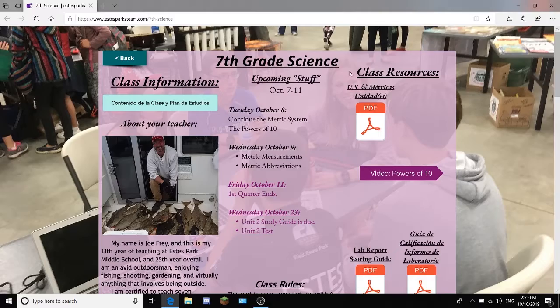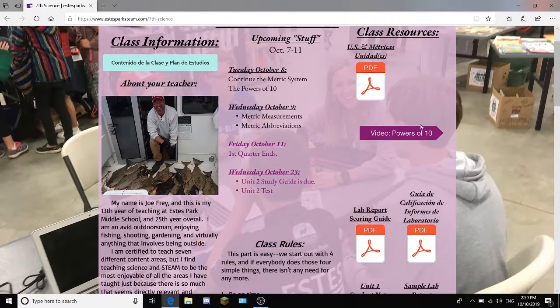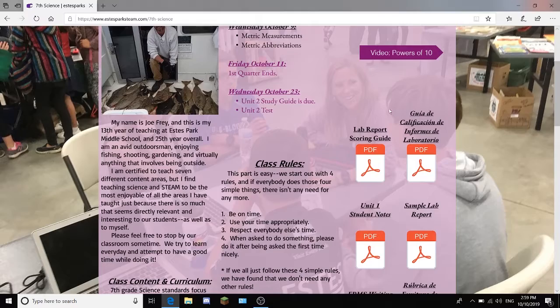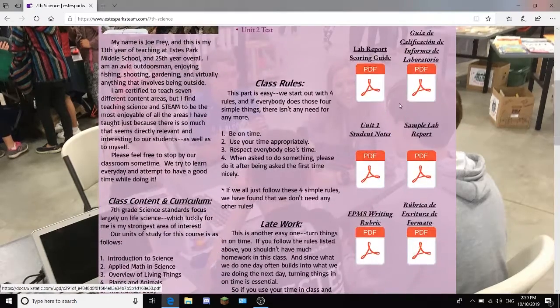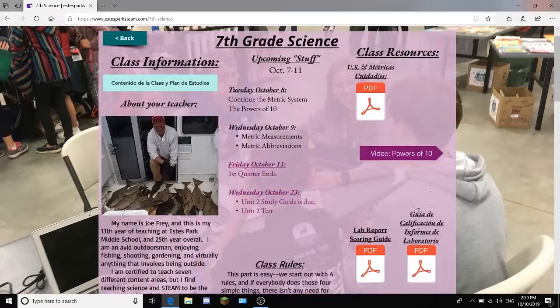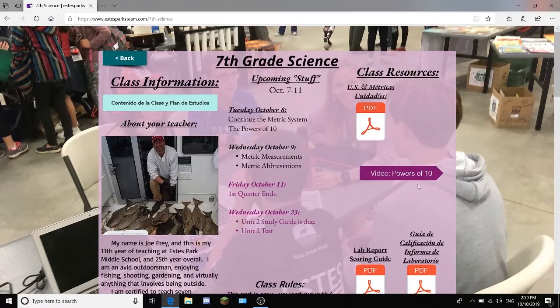To start out in 7th grade science, there are all the class resources — everything that they will look at in class. There's also all of the stuff in Spanish, and then some videos, just some links.